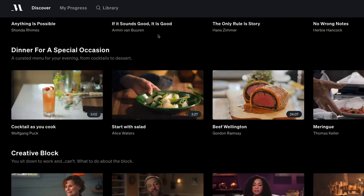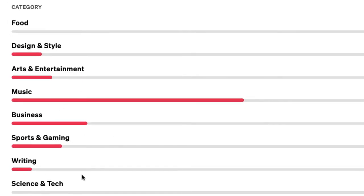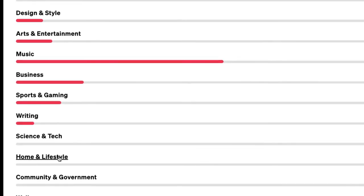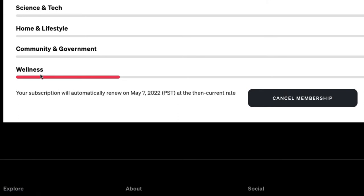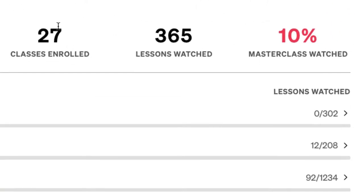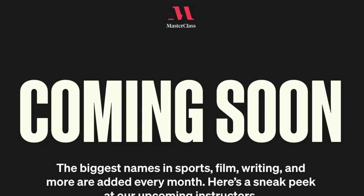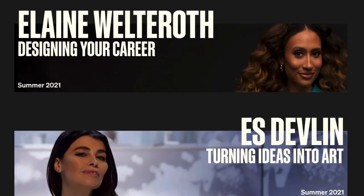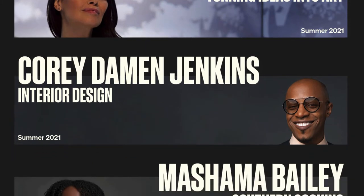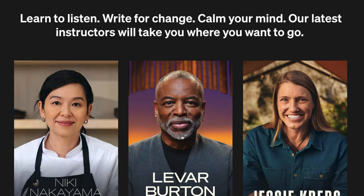Some of the categories include food, design and style, arts and entertainment, music, business, sport and gaming, writing, science and tech, home and lifestyle, community and government, and wellness. As you can see in my timeline, I've done a lot of music. I'm enrolled in 27 classes — that's 10% of all MasterClasses. They have new stuff coming soon all the time, and here's the class I just finished: LeVar Burton teaches the power of storytelling.